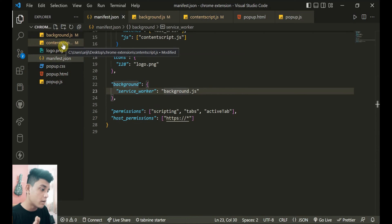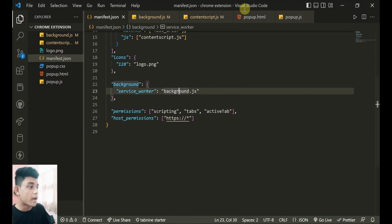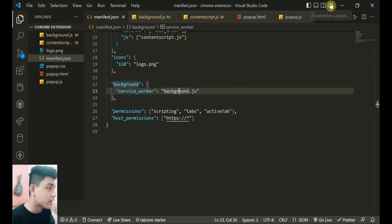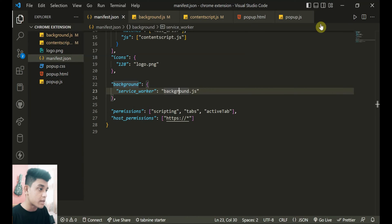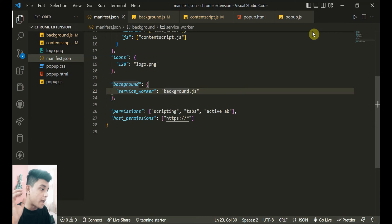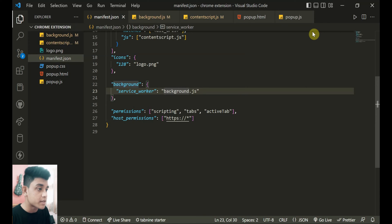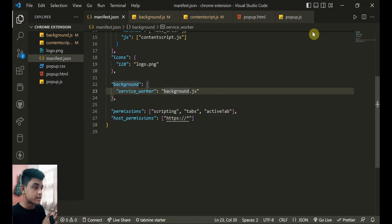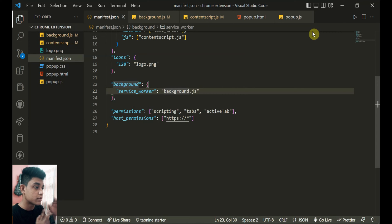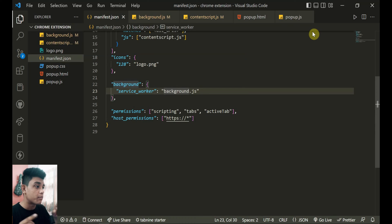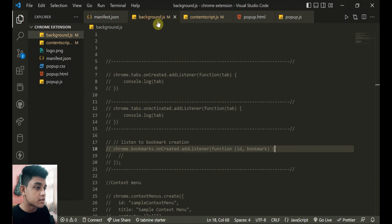Like if you're having any events in your browser - opening a new tab, closing a tab, activating a tab, bookmarking some website - everything's gonna be listened by the background script. Background script can do things that content script and popup.js can't. So I'll just show you a few examples.